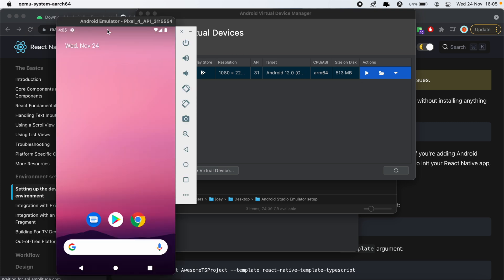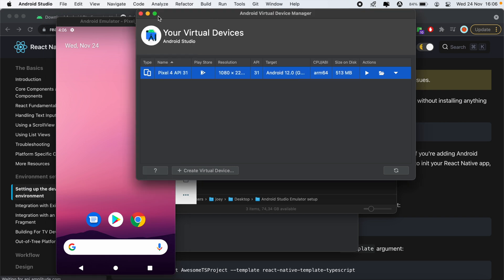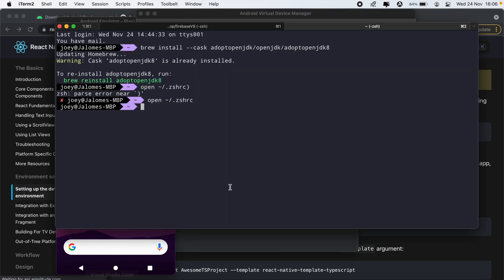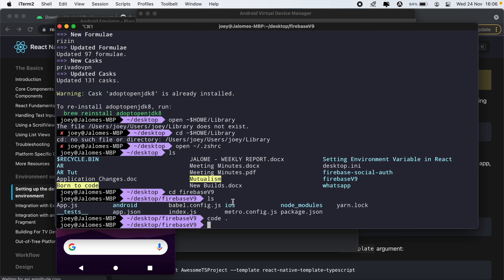So the emulator has been installed and it's working accordingly. So now we can try out and run our React Native application. So I'll just start my application here, I'll just run npm start.